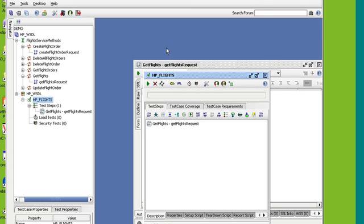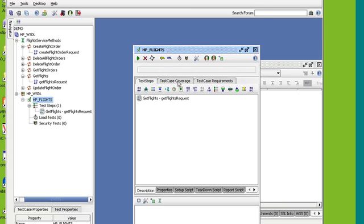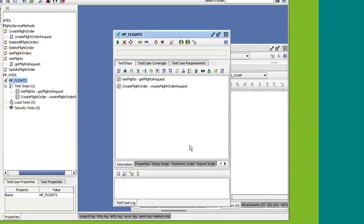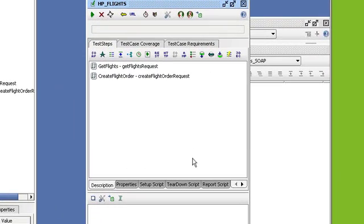So now I have a test case, and in the test case, I have my test GetFlights. And so I'm also going to do the same thing for CreateFlightOrderRequest. I'm just going to add that to the test case that we just created. Okay, great. So now in my test case, I have both GetFlights and CreateFlightOrder.